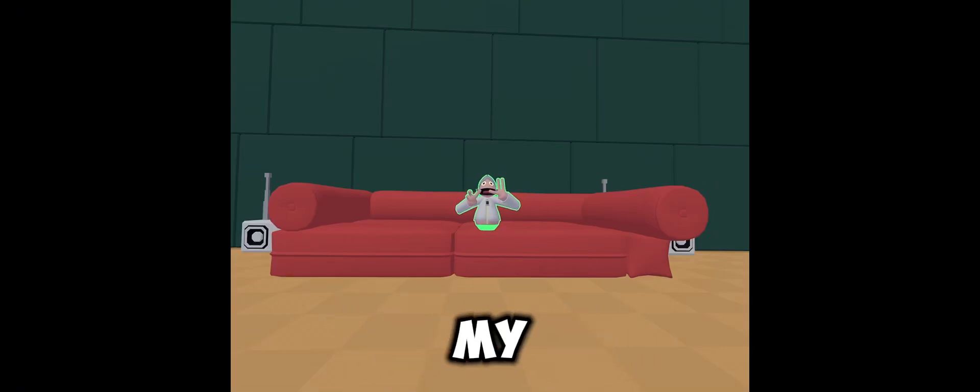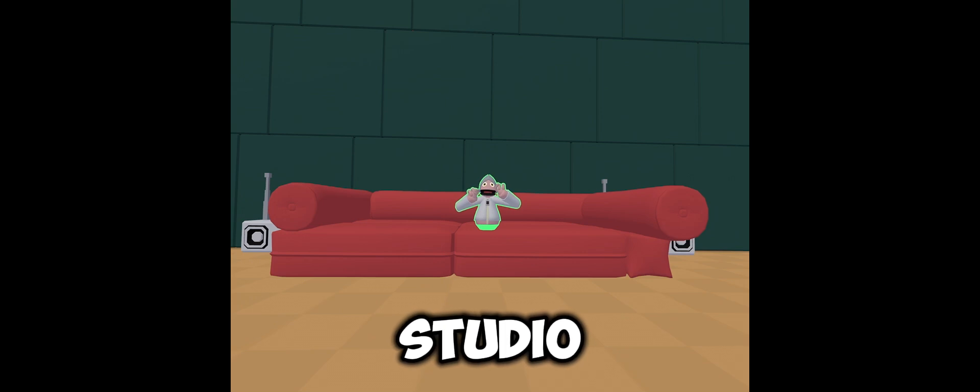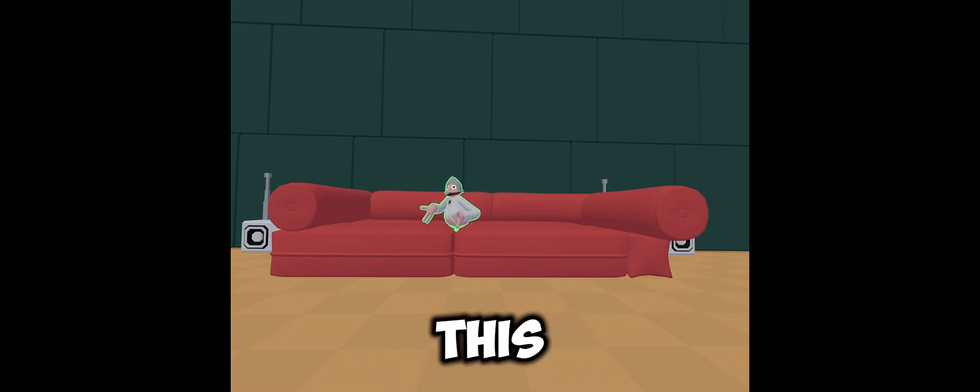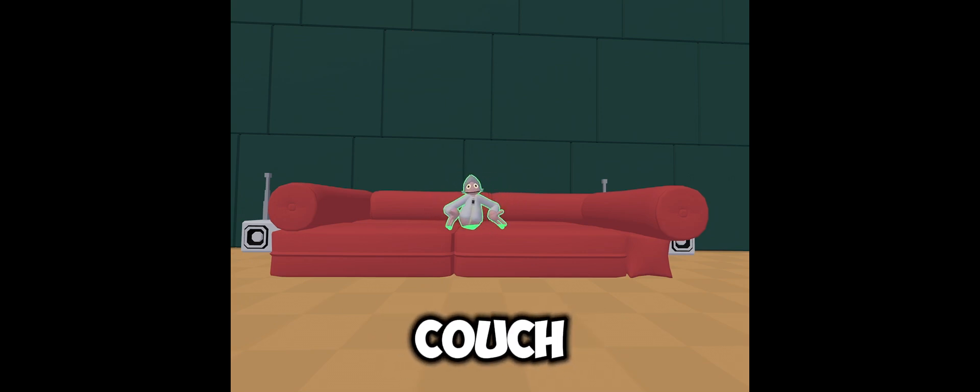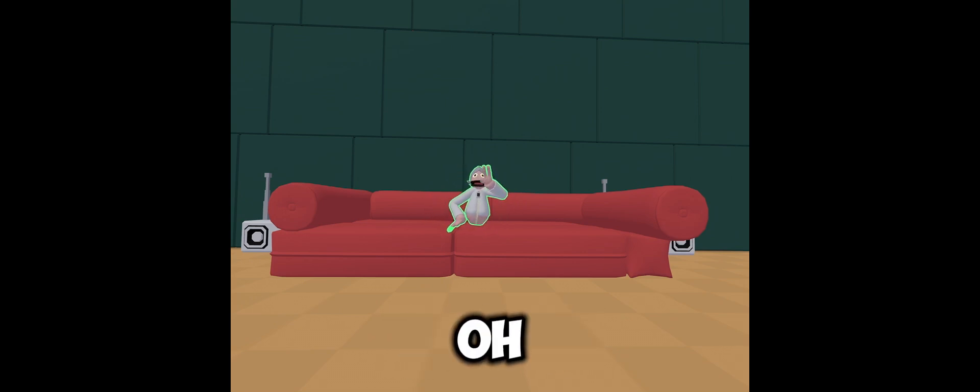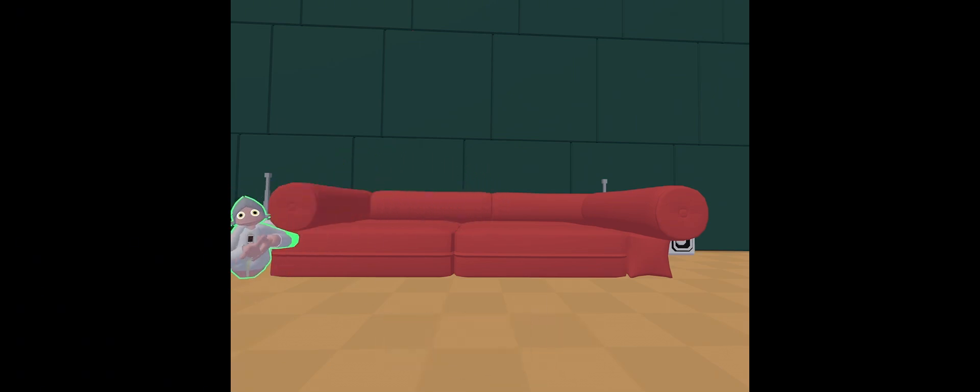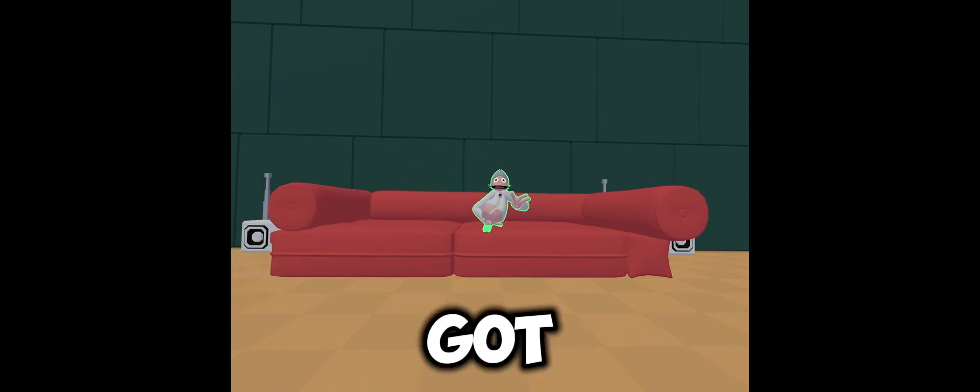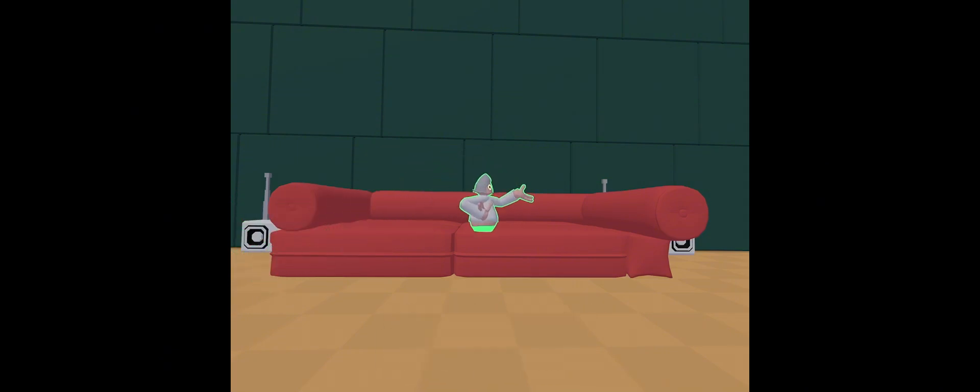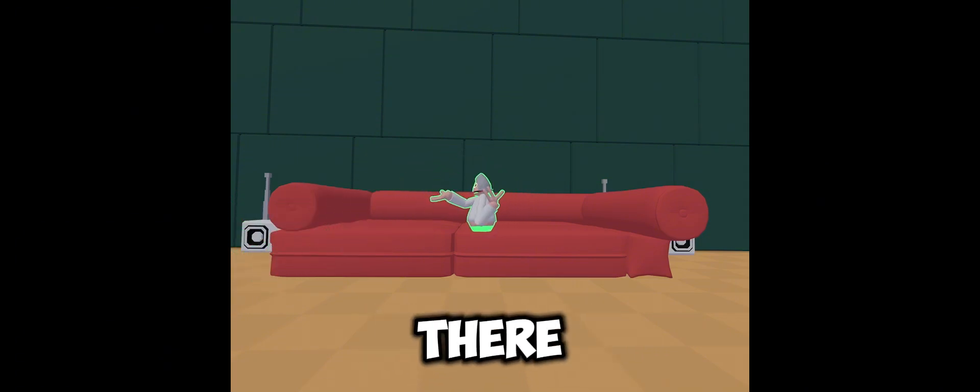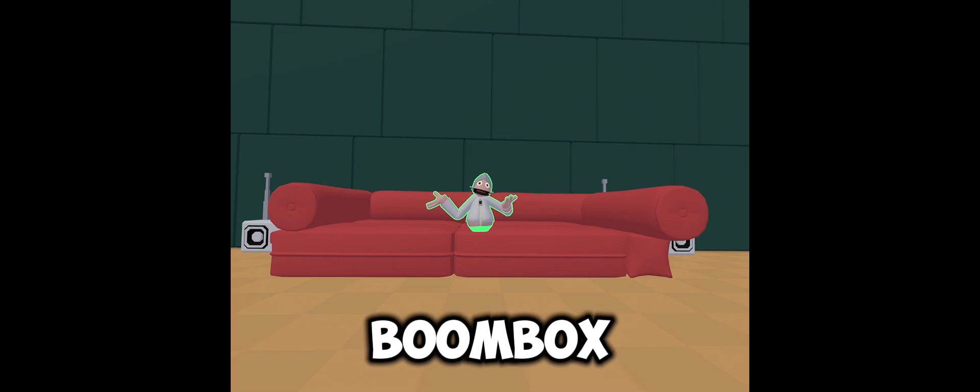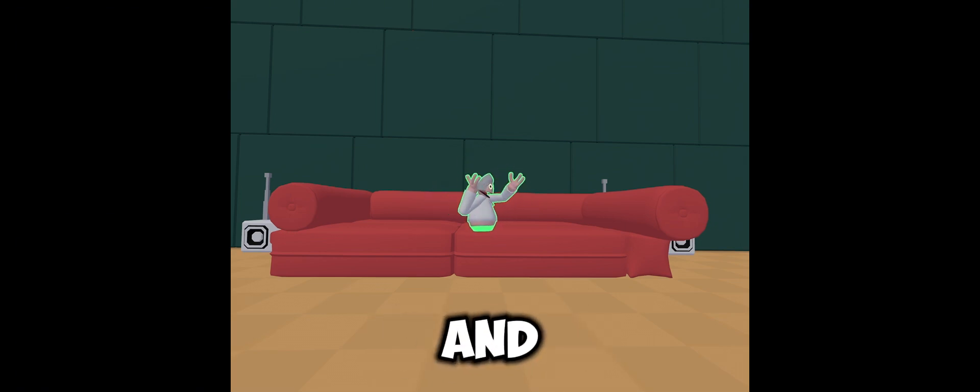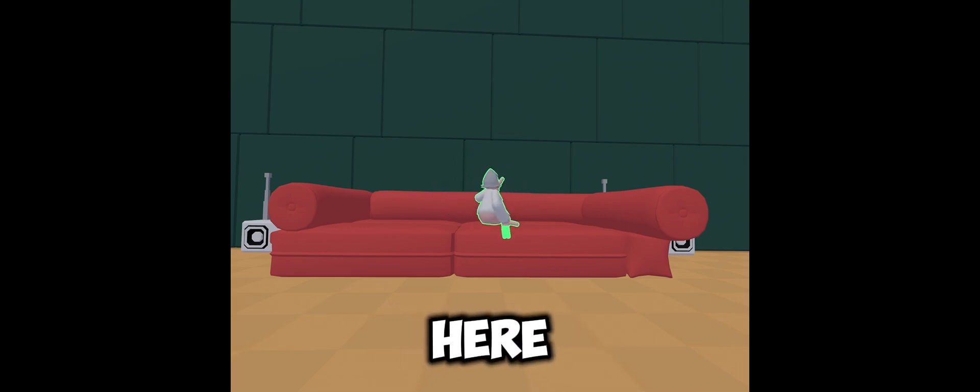Welcome to my studio. This is my couch. Oh, I forgot, hold on. Got some pretty chill music, boombox there, boombox there, and just my couch here.